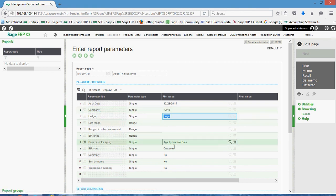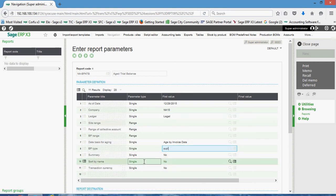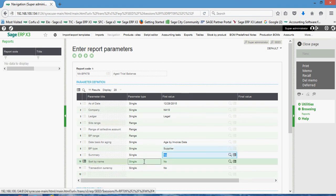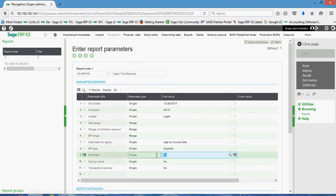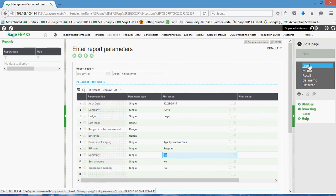And down here on this parameter for the BP type, I'm going to flip that over from customer to supplier. And that should be all that's necessary to run the report. So we'll come in here and do a print.